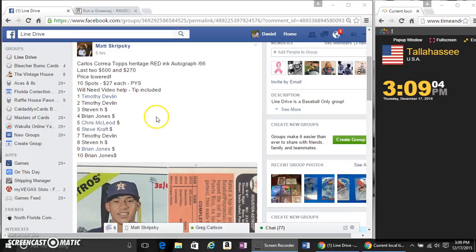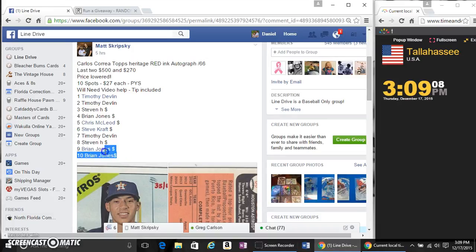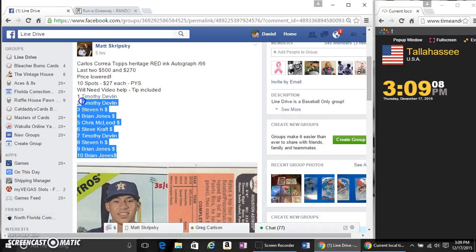Alright guys, this is a video for Matt. It's Carlos Correa Top Sterling Red Ink Auto number 66.